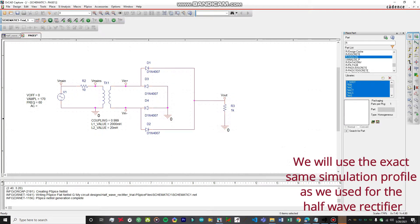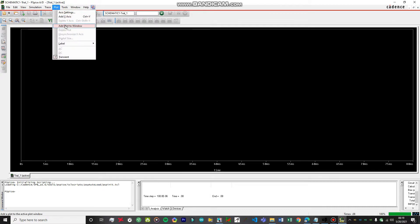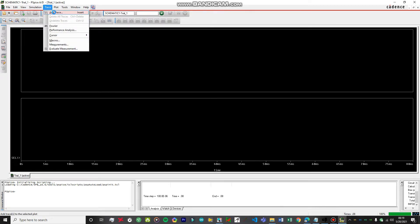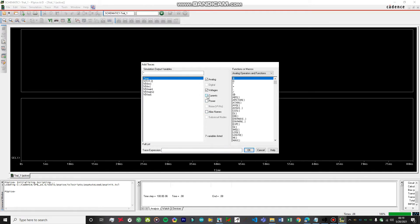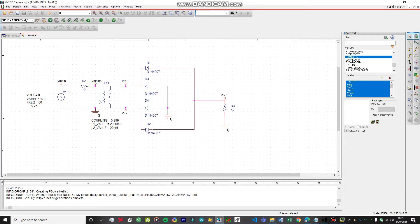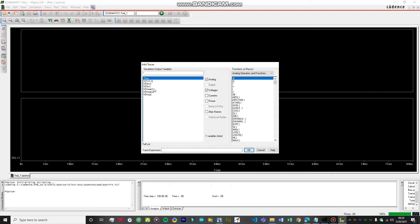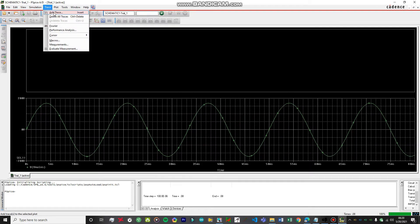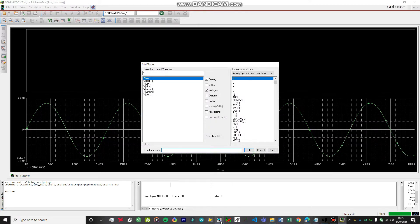Now let's go to PSpice and click 'Run'. Everything looks fine. Let's add a new window so we can see the results more clearly. First, let's add a trace for the mains power. I see we have two 'V_mains' entries — let's select V_mains. You can see this voltage has a peak of 170 volts.